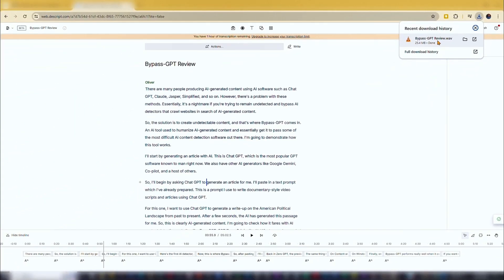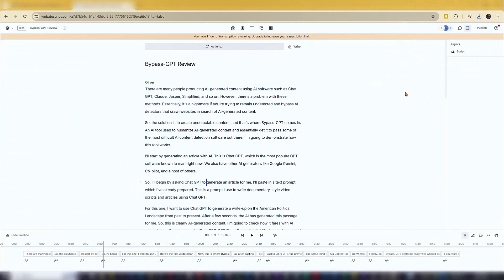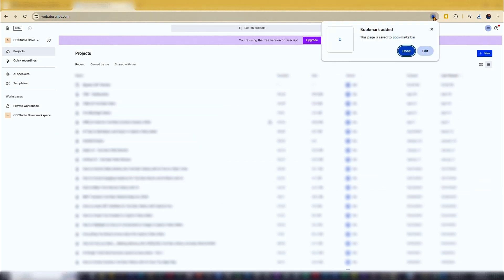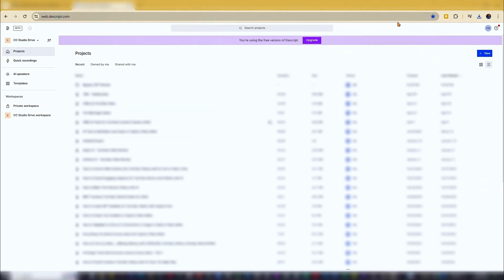That's how you use Descript AI text-to-speech software to create voiceovers. Use the link in the video description below to visit the Descript AI website and get started. Thanks for watching and see you in the next video.